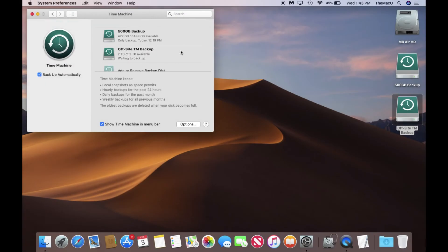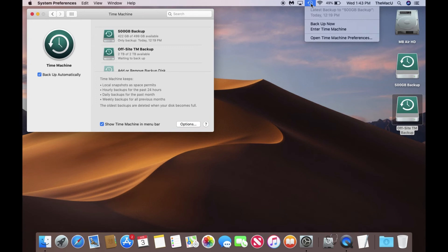How this would then work is I will keep the 500GB backup drive connected to this Mac all the time, performing incremental backups every hour.